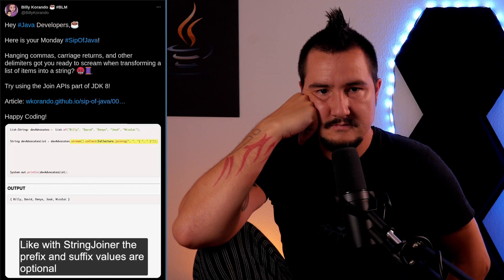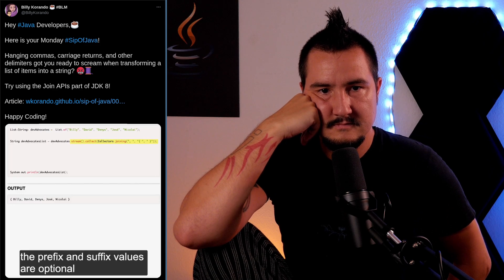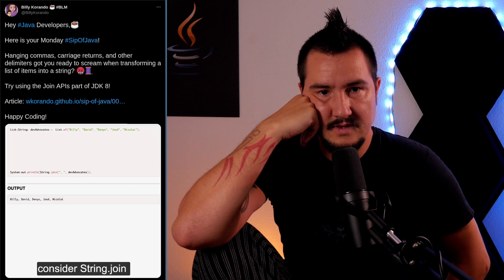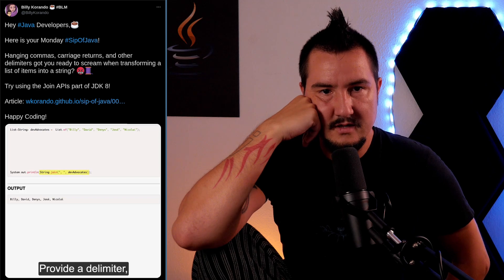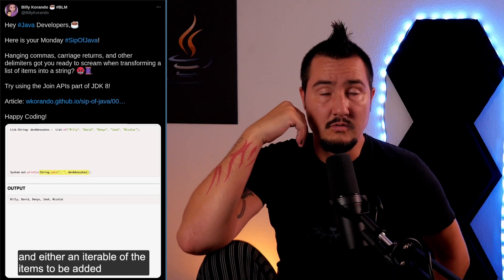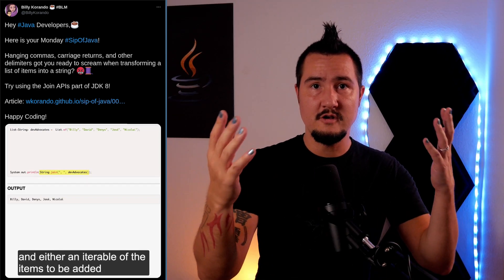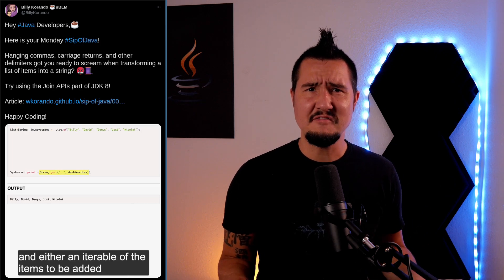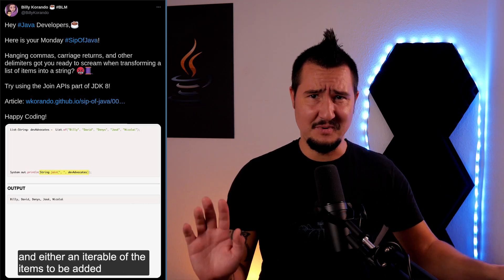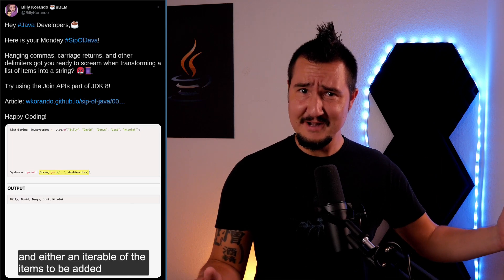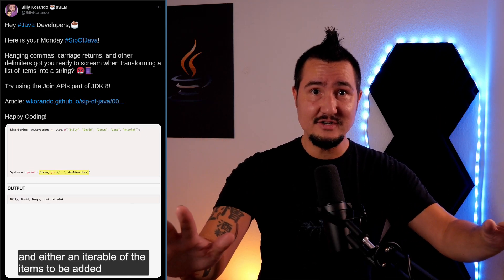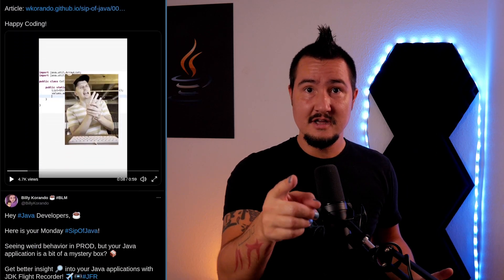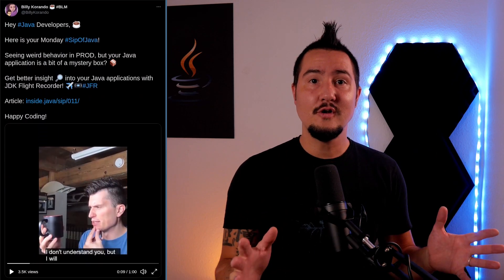I was just watching one of Billy's one-minute videos on Twitter. Because we in the Java community don't have enough coffee-based puns yet, he calls them SIP of Java. They're really good — here's one on switch expressions, on collection factories, string join APIs, and look, there's one on JFR as well. Go follow @BillyCarando on Twitter to get those nuggets of Java insights, or click on the links in the description.